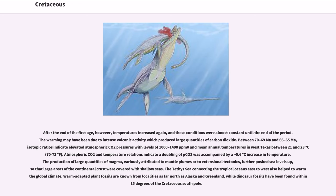The warming may have been due to intense volcanic activity which produced large quantities of carbon dioxide. Between 70–69 Ma and 66–65 Ma, isotopic ratios indicate elevated atmospheric CO2 pressures with levels of 1000 to 1400 ppmv, and mean annual temperatures in West Texas between 21 and 23 degrees Celsius (70 to 73 degrees Fahrenheit). The production of large quantities of magma, variously attributed to mantle plumes or extensional tectonics, further pushed sea levels up so that large areas of the continental crust were covered with shallow seas. Warm-adapted plant fossils are known from localities as far north as Alaska and Greenland, while dinosaur fossils have been found within 15 degrees of the Cretaceous South Pole.